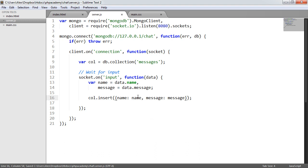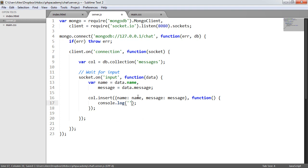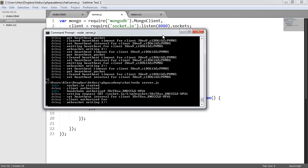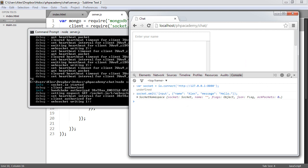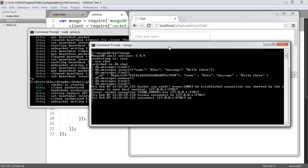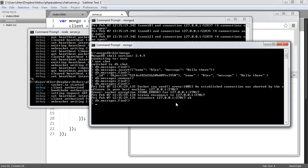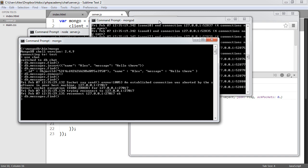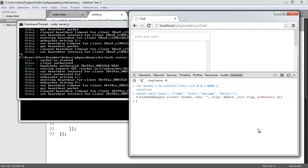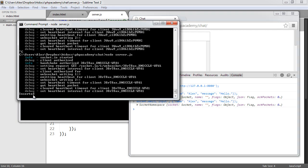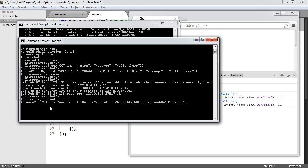We're going to test that this works. We need to restart our Node.js server, open our browser, and open our database. At the moment we've got nothing in this messages collection. We can go ahead and emit the data — it says 'inserted'. When we run db.messages.find, we can see that's now put name and message inside the database. We've connected to our Node.js server, connected to MongoDB, and inserted the data.